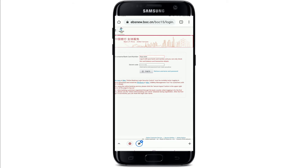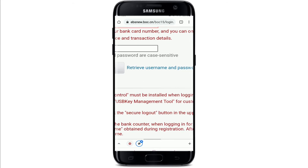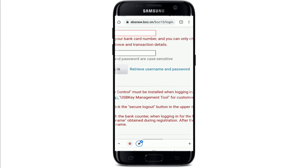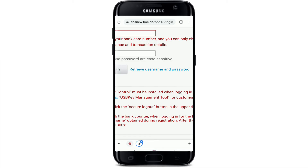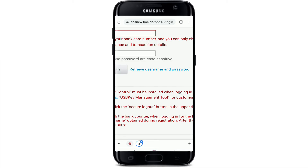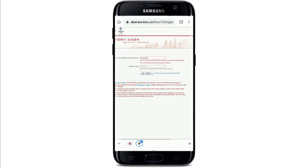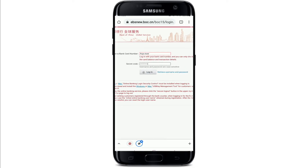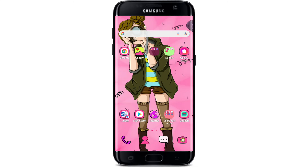In case you don't remember your username or your password, you can simply tap on the link that says 'Retrieve Username and Password' and follow the instructions to look up your username or reset your password.